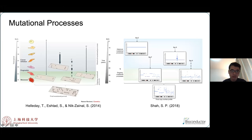We know that genome instability provides fuel for cancer evolution. Typically, we can find hundreds of mutations in a tumor. The mutations accumulate at different times due to different mutation processes, in the form of small-scale, like point mutations, or large-scale, like copy number variations.